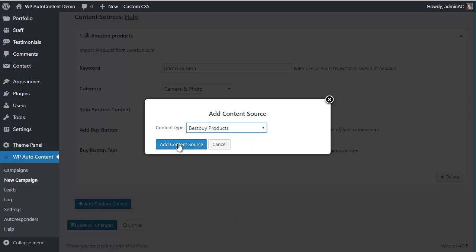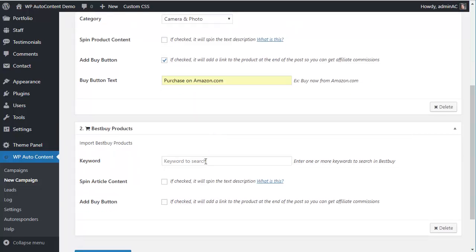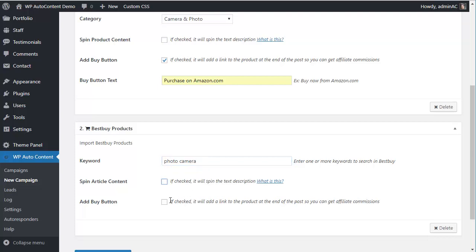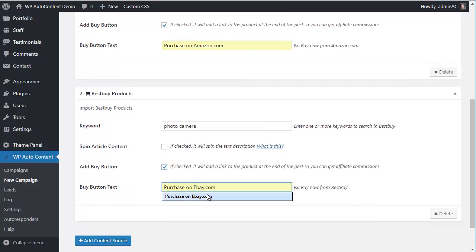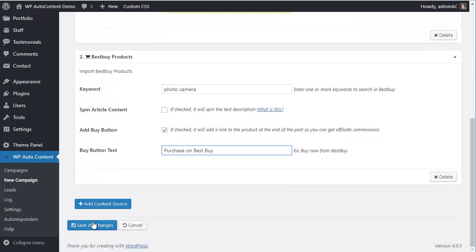We'll also add more content from Best Buy, again with the Buy button. As you can see, you can add multiple content sources per campaign. Let's save this.